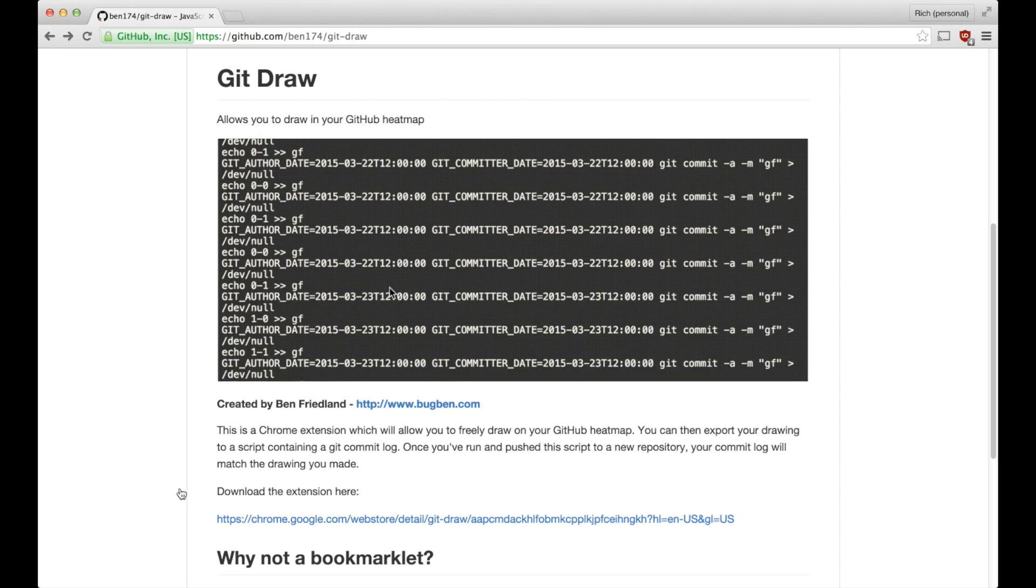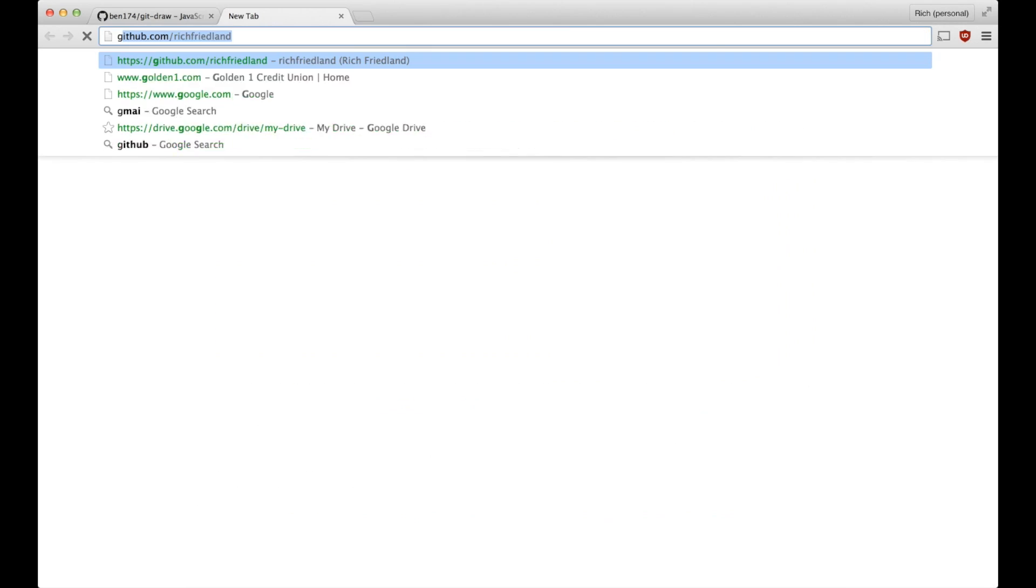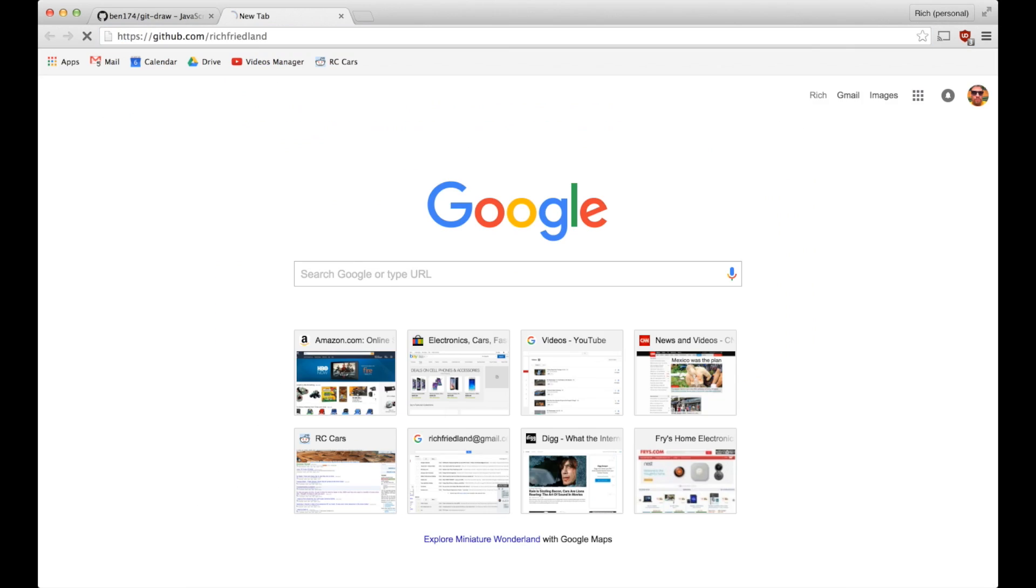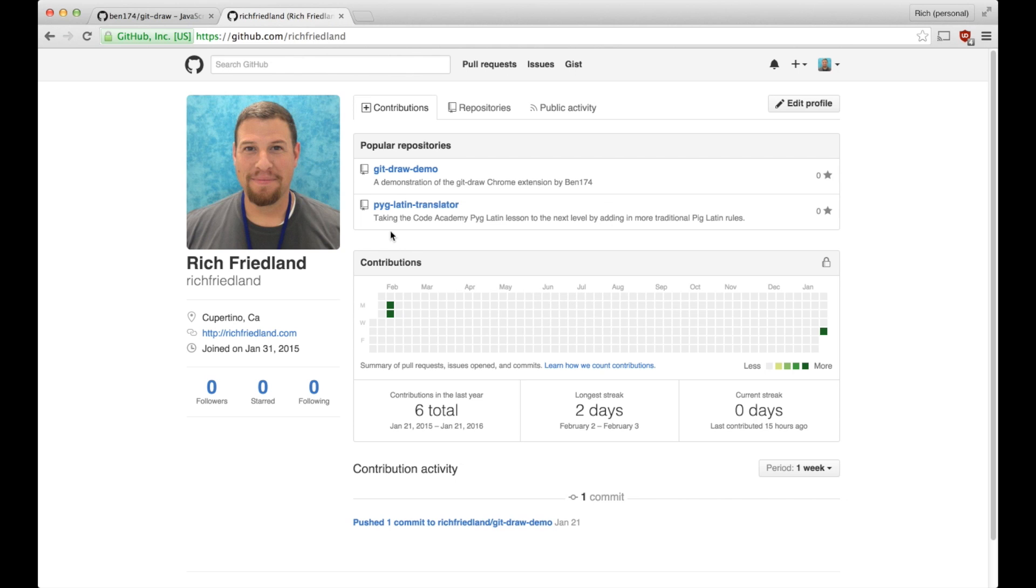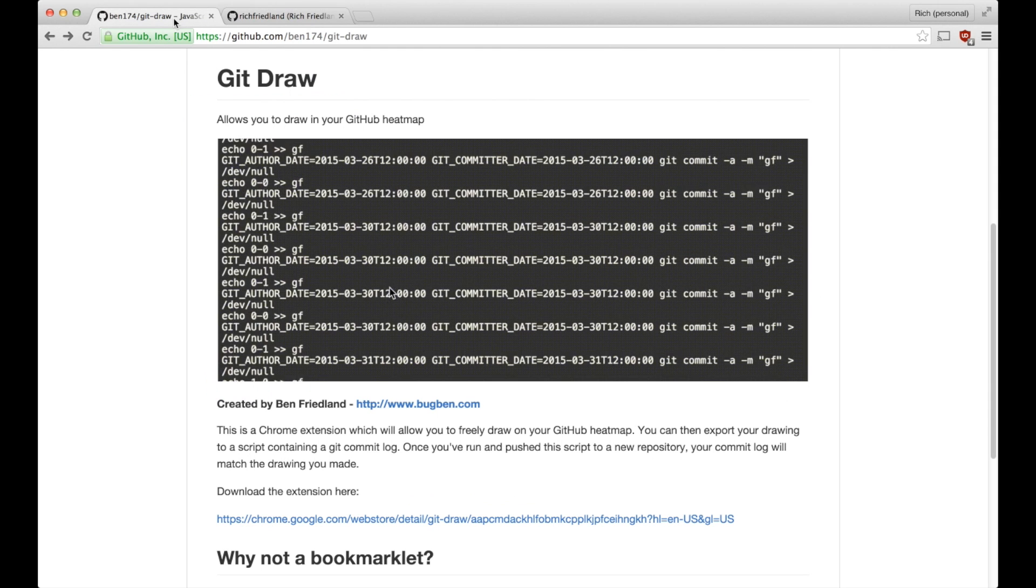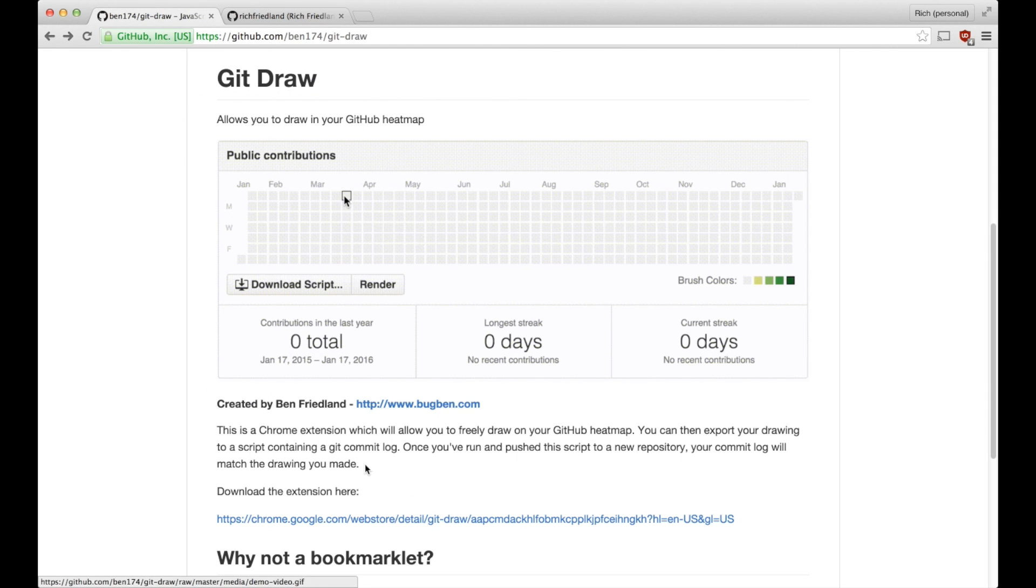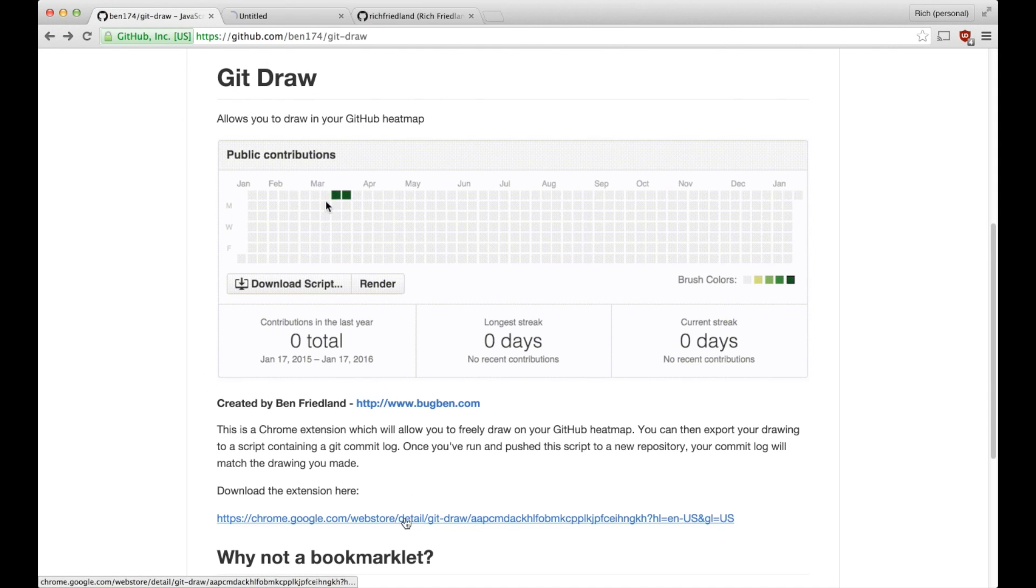So it's a pretty cool Chrome extension, and we'll demonstrate it on my page here, which the heatmap is quite bare, so it's perfect for demonstrating.